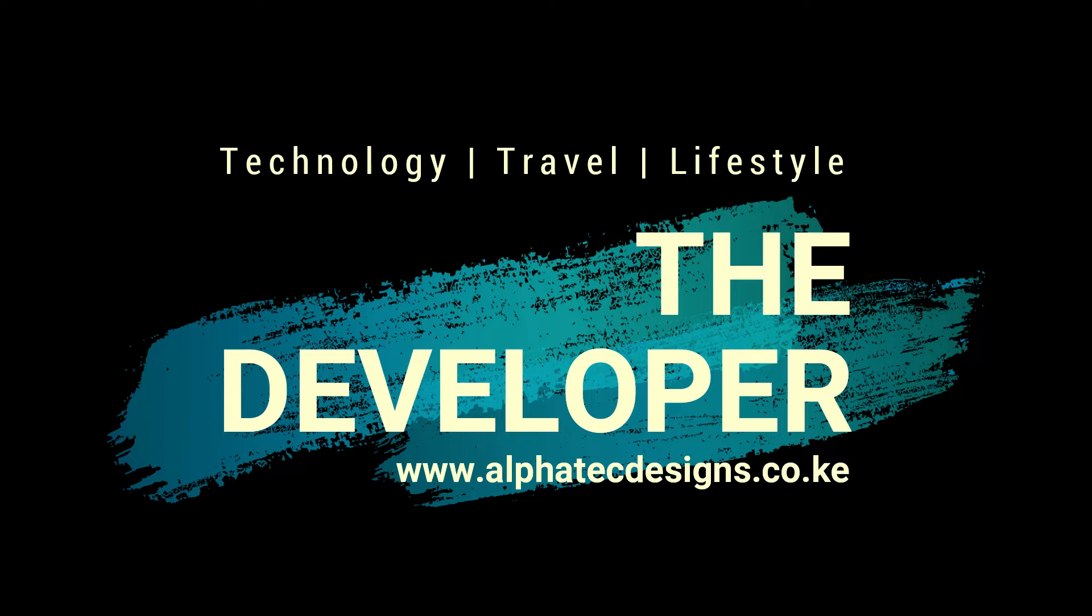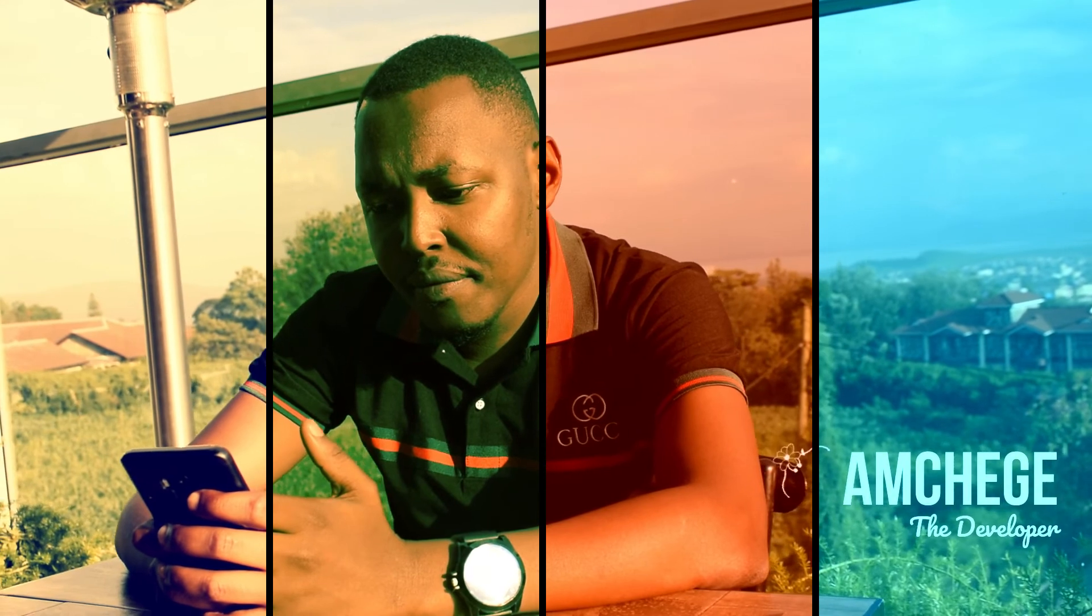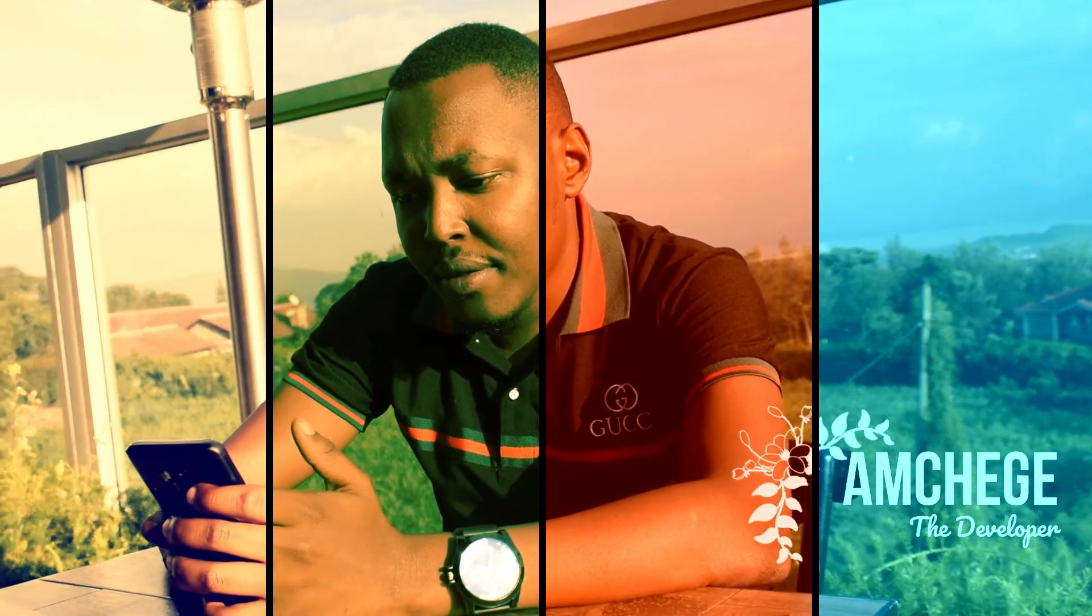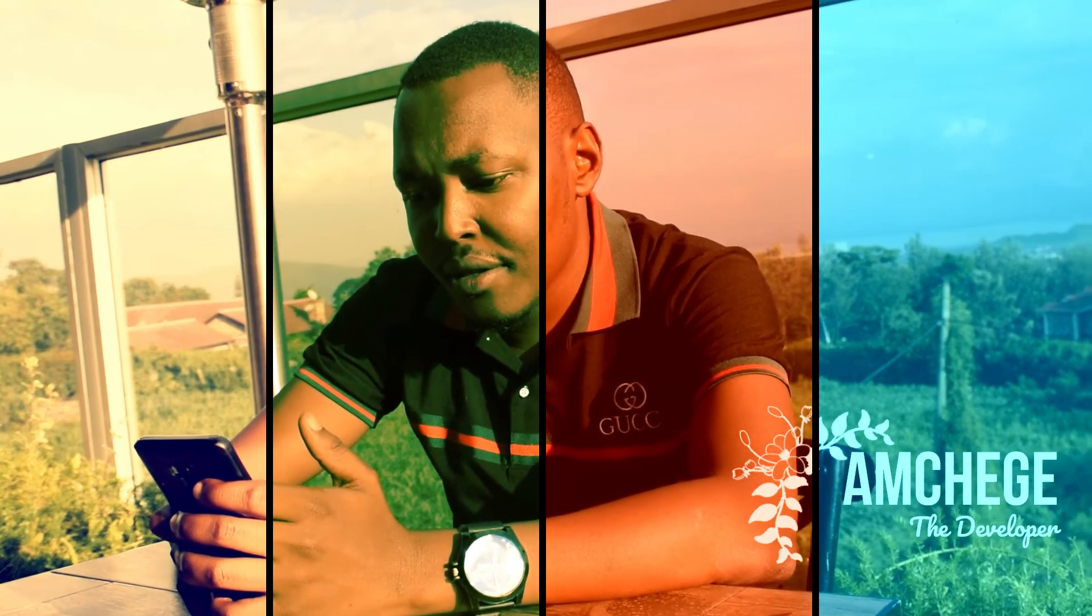What's up? This is your boy Anchege here with a very interesting video.